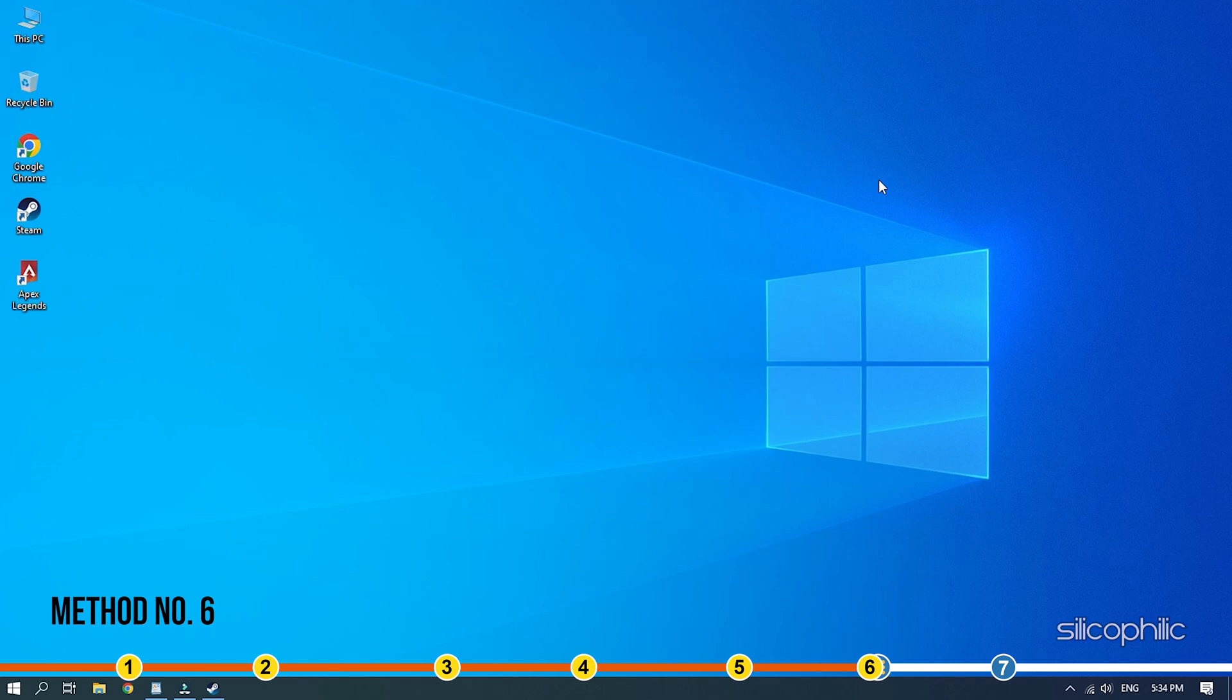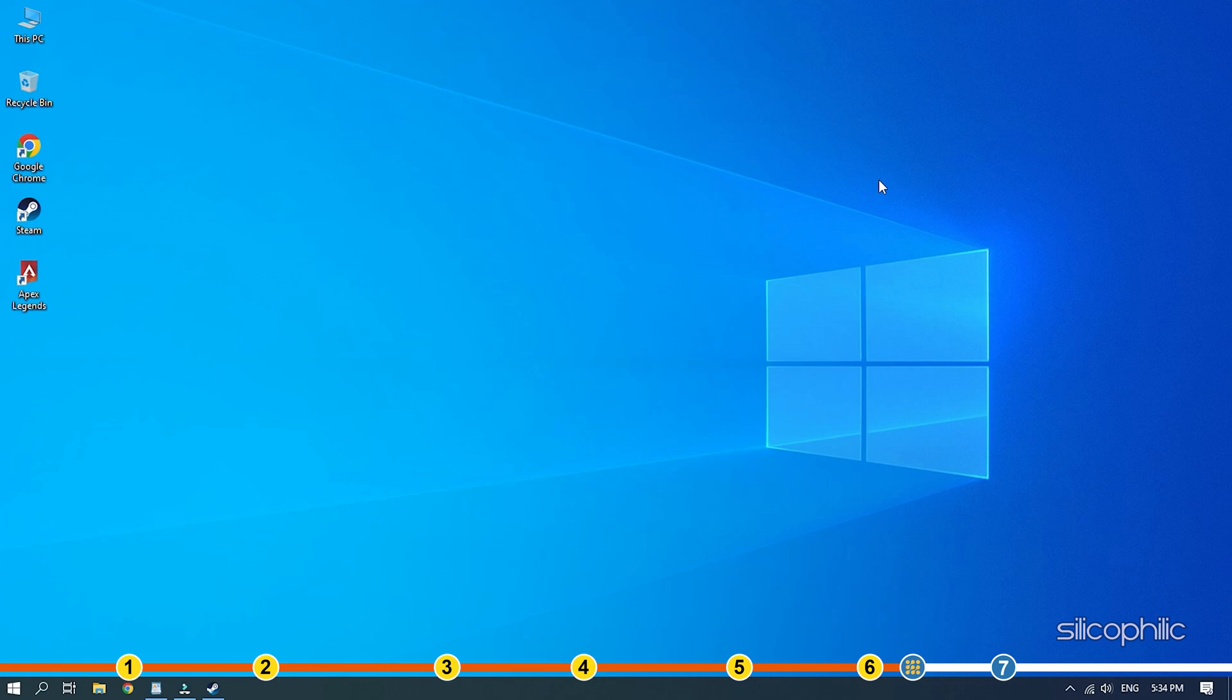Method 6: If you are still unable to fix the issue, then you can try launching Apex Legends with Logged FPS. This can be done from Steam launch options and here is how.